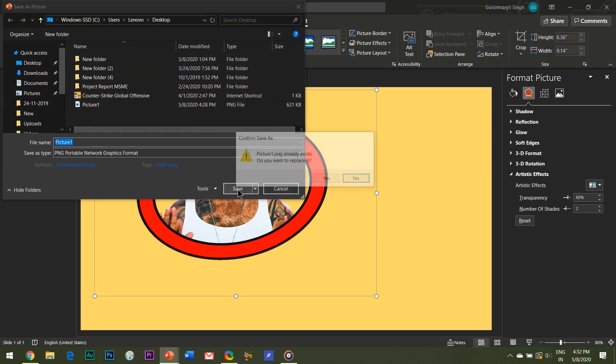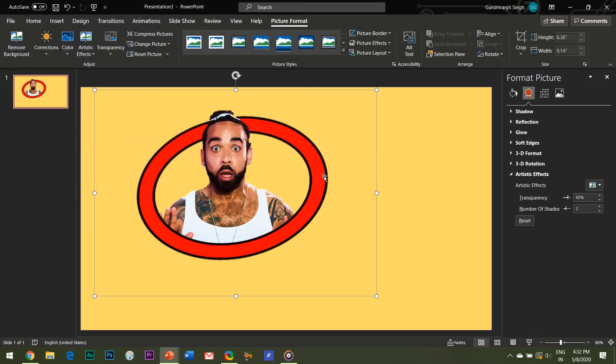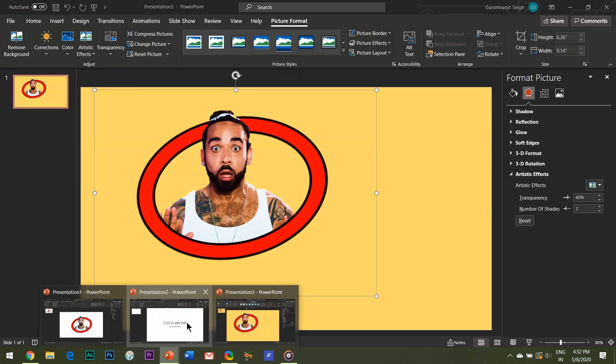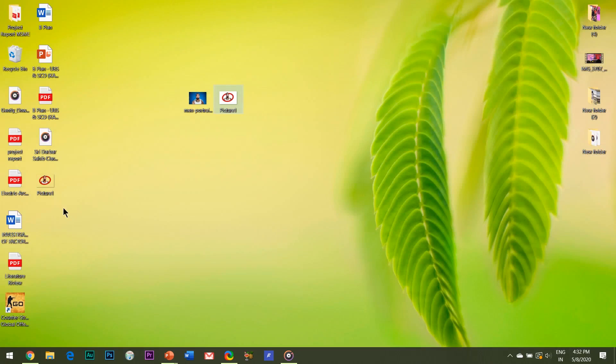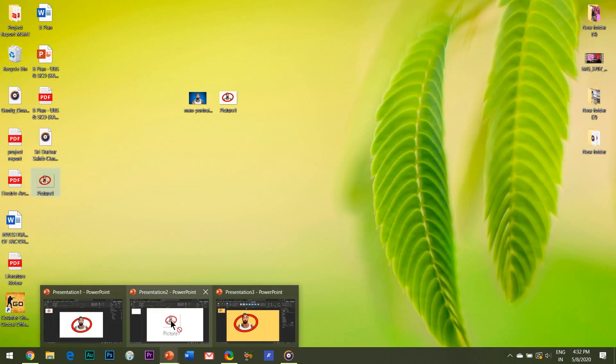So this was how you can create a beautiful 3D pop-out avatar for yourself or your company profile and amaze your audiences. So that's it guys. I hope that this video was helpful to you.